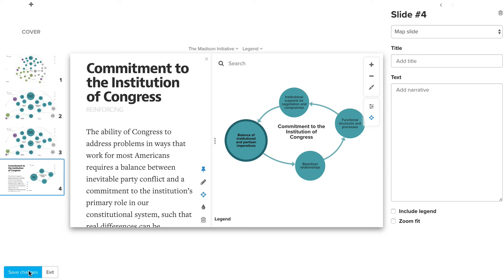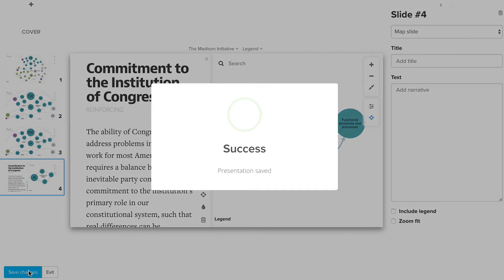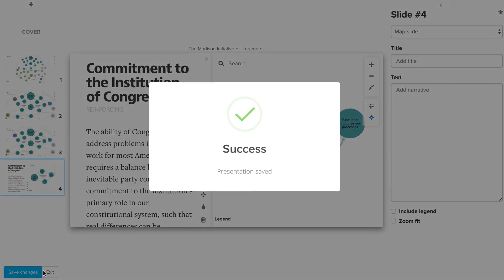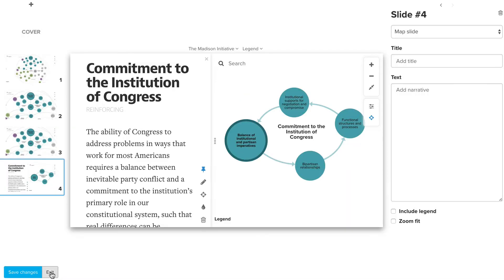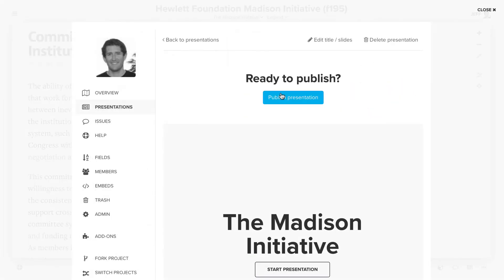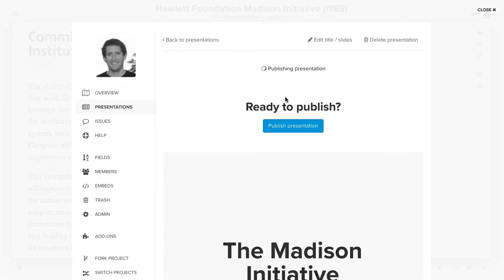Finally, if I click save changes, that will save everything I've made. Then click exit, and I can choose to publish this presentation.